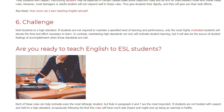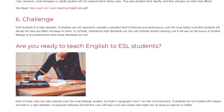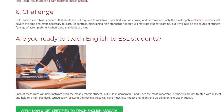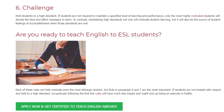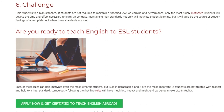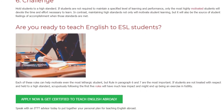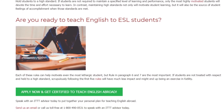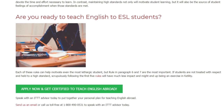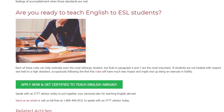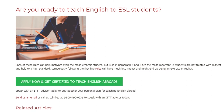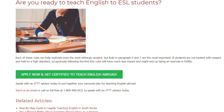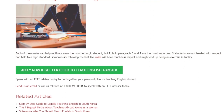Are you ready to teach English to ESL students? Each of these rules can help motivate even the most lethargic student, but rules five and six are the most important. If students are not treated with respect and held to a high standard, scrupulously following the first five rules will have much less impact and might end up being an exercise in futility. Speak with an ITT advisor today to put together your personal plan for teaching English abroad. Send us an email or call us toll free at 1-800-490-0531 to speak with an IDTT advisor today.